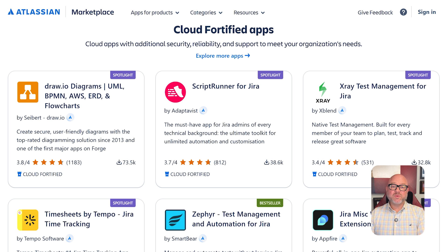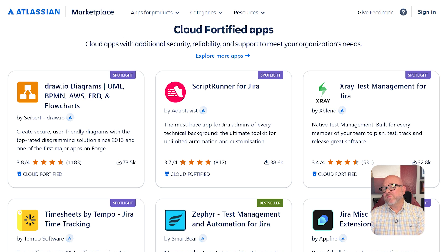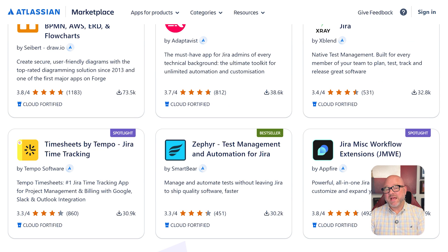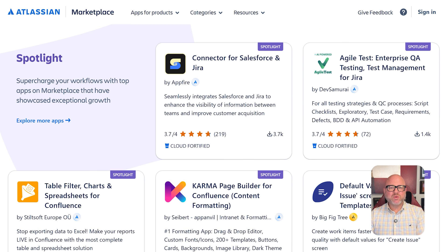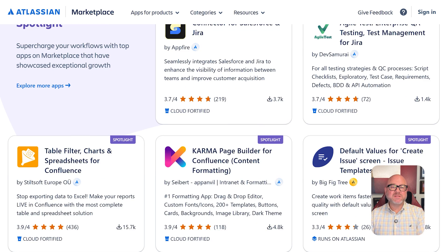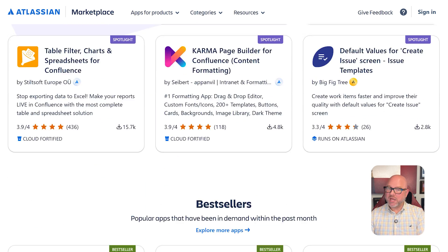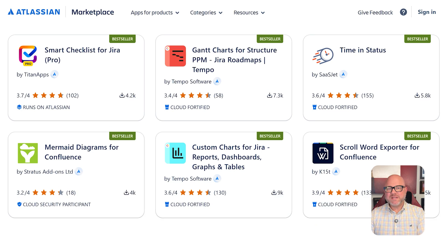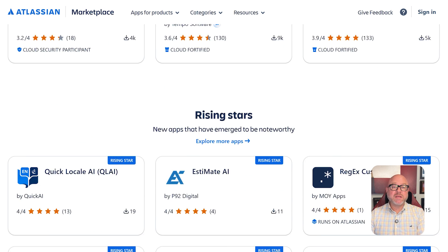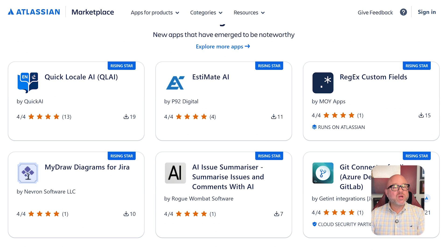Jira is a lot more flexible. It works with over 3,000 apps from the Atlassian marketplace. These include tools for DevOps, time tracking, documentation, and analytics. If your team uses a mix of tools for engineering, product, and support, Jira is a better choice here.